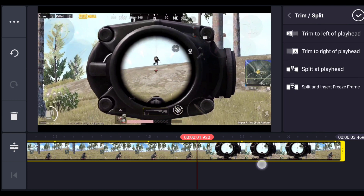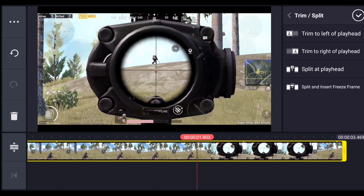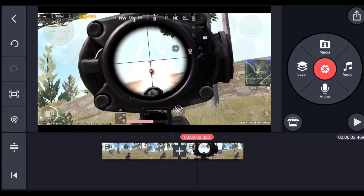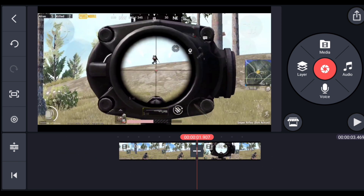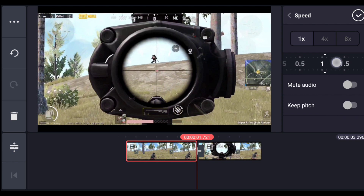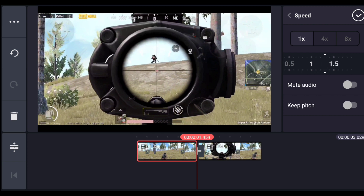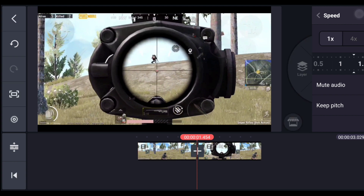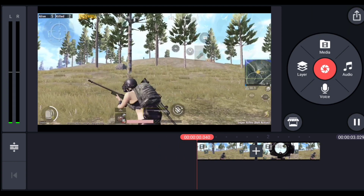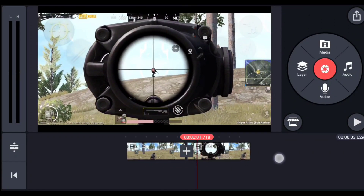Once the scope opens totally, select the video and split it here. Now I'm going to increase the speed of the clip on the left side — select the clip, click on speed, and increase it to 1.4.